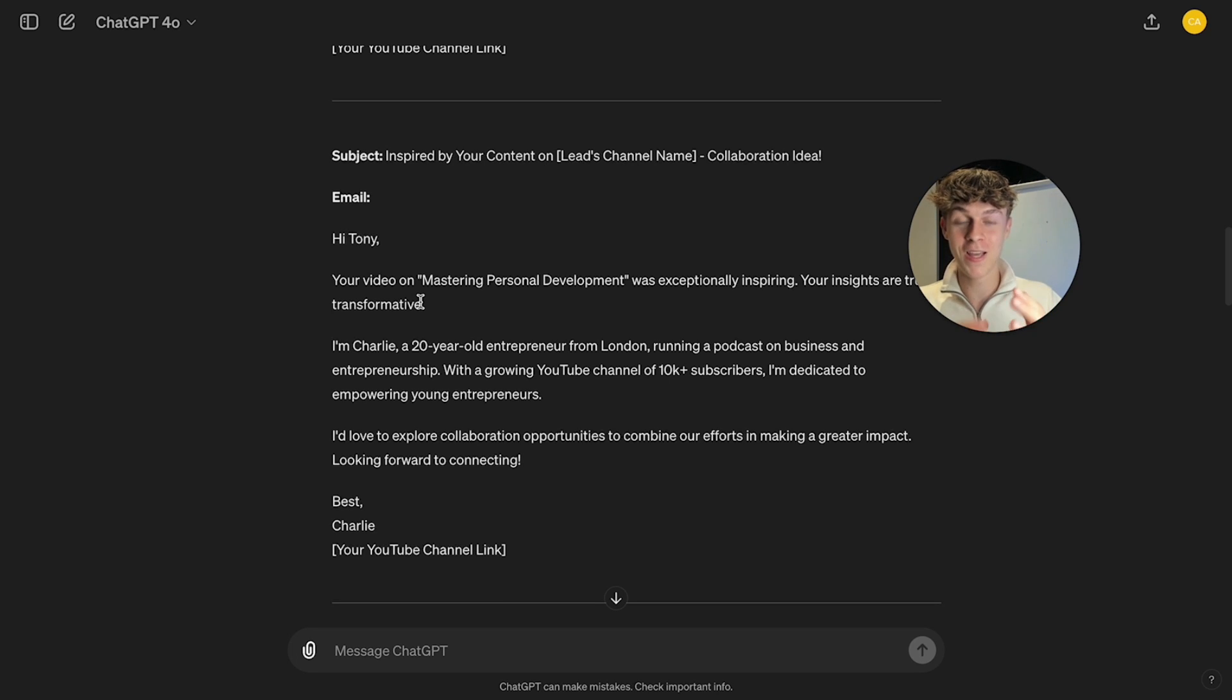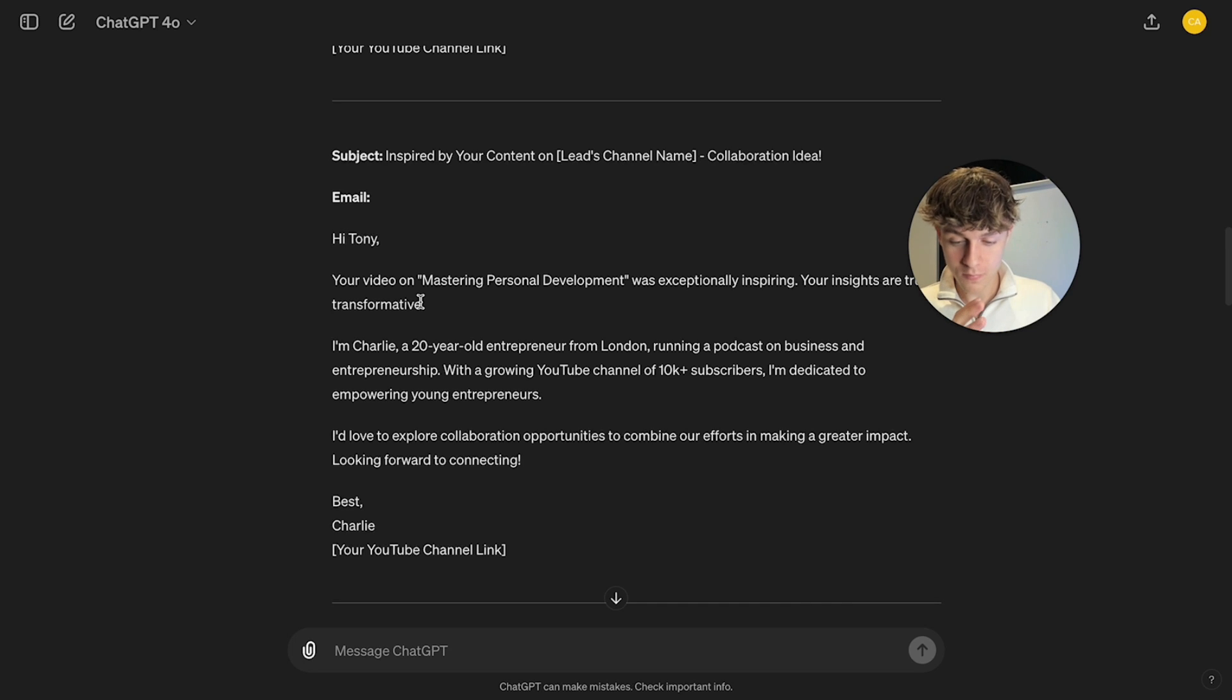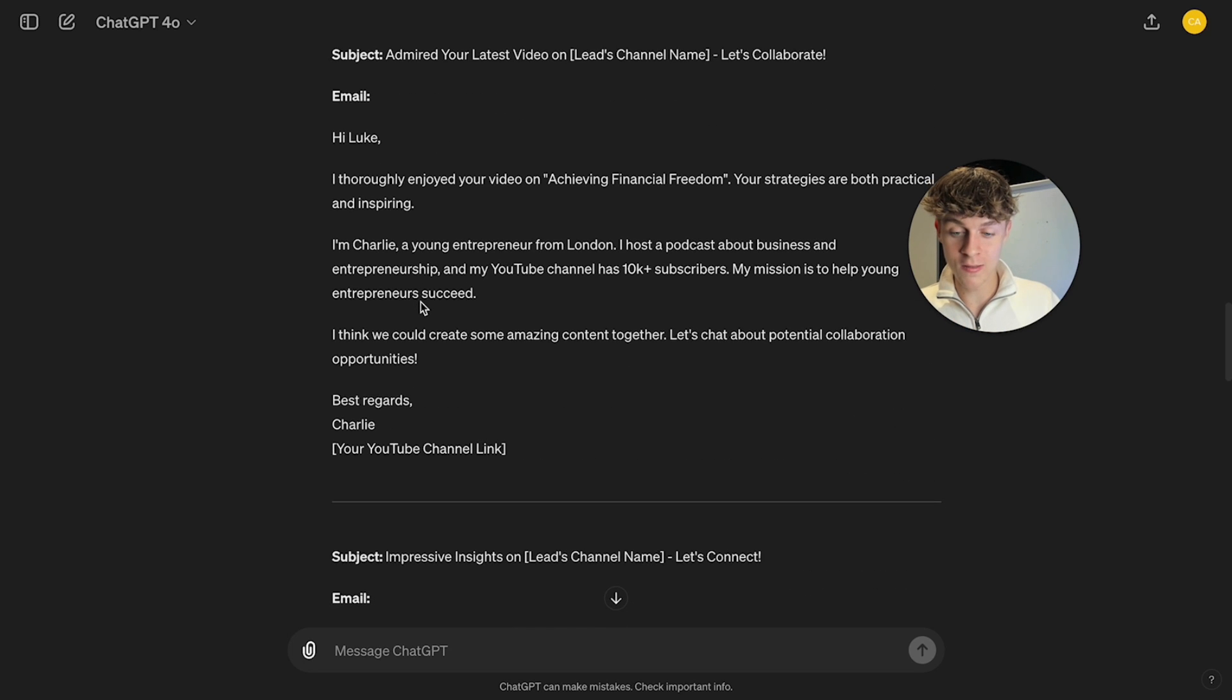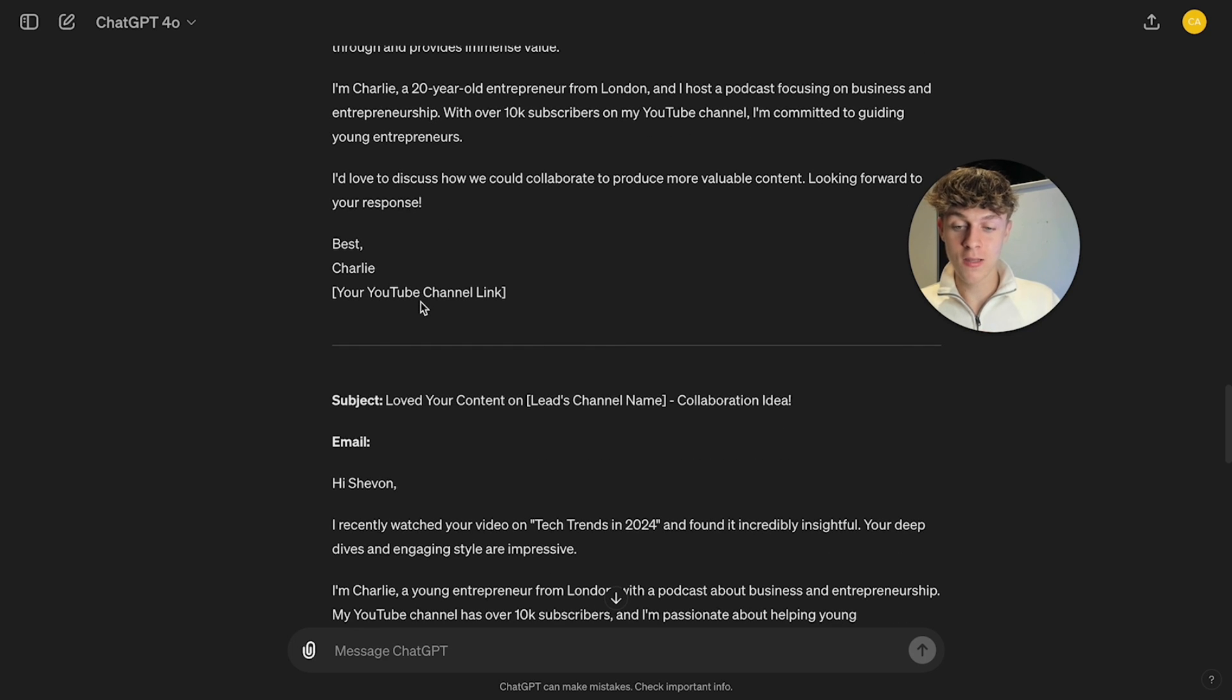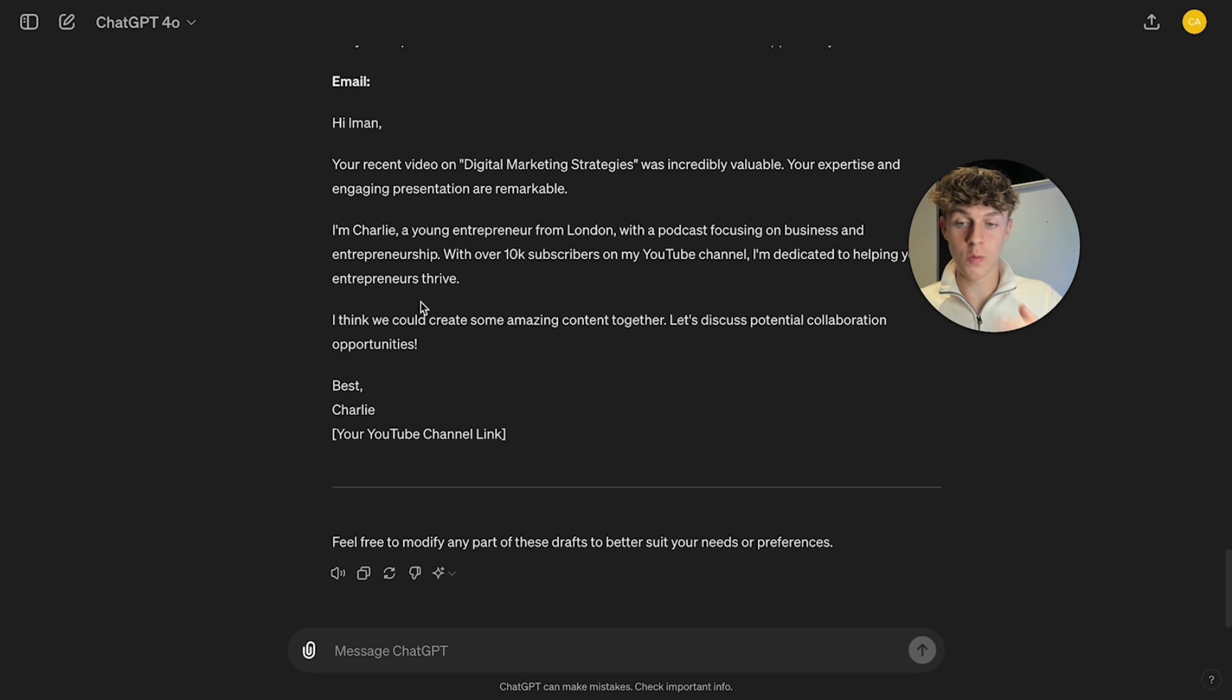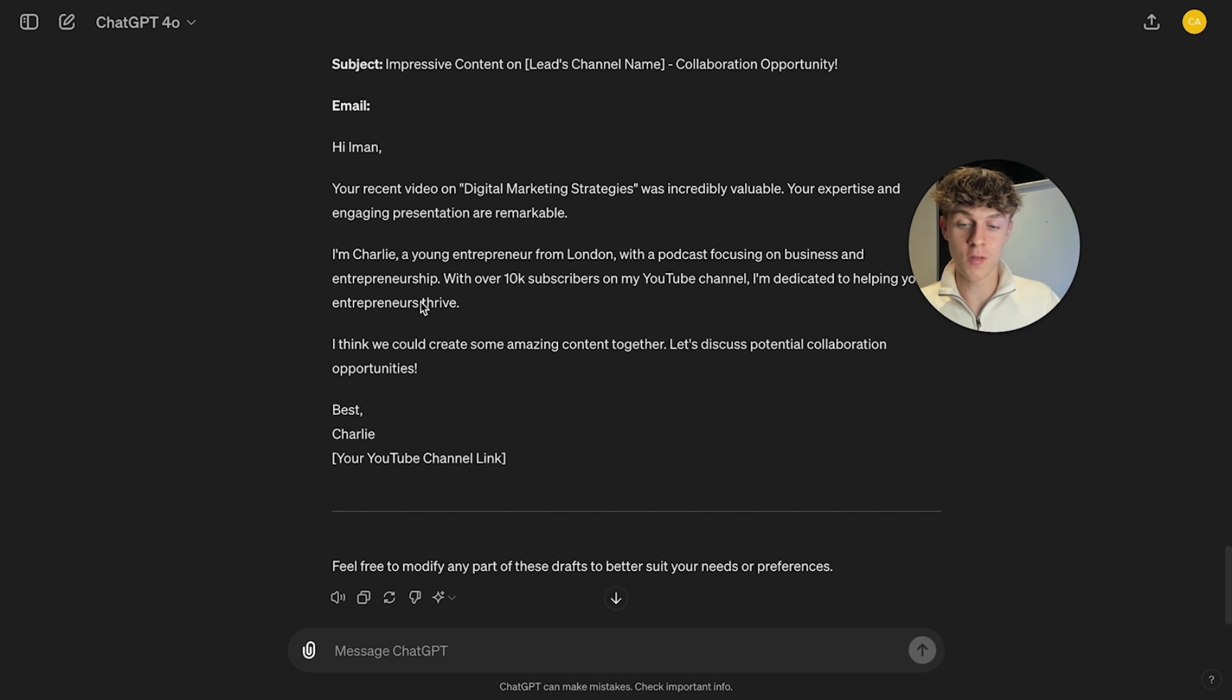If you think this is good, just wait until we get into the next thing. So what we can do now is we can actually get ChatGPT to basically scrape their social medias so we can then reach out to them on these platforms with this message. And this is really accurate, by the way.